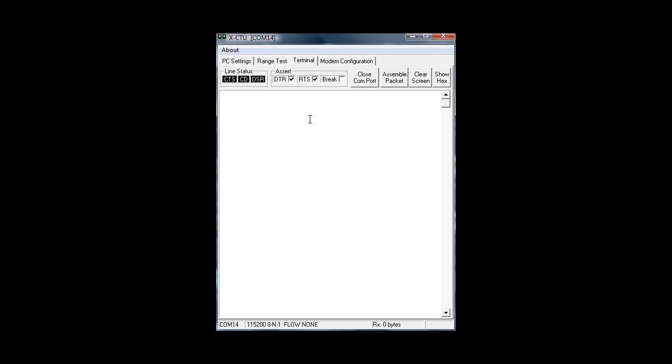You might remember the DTR and RTS pins. We just wired the DTR to ground and RTS to 3.3 volts. We will always have to check DTR, uncheck RTS, and check brake.